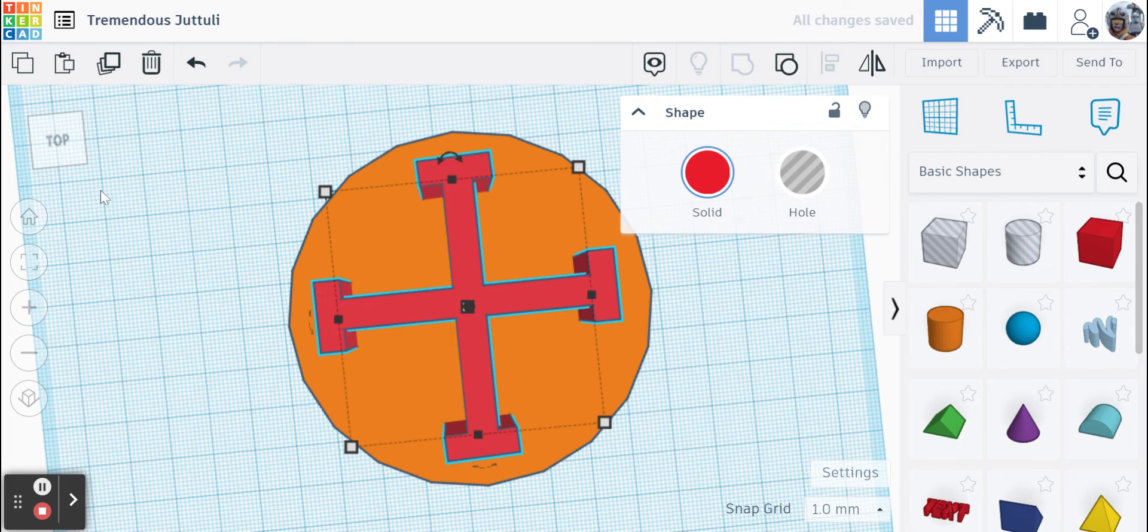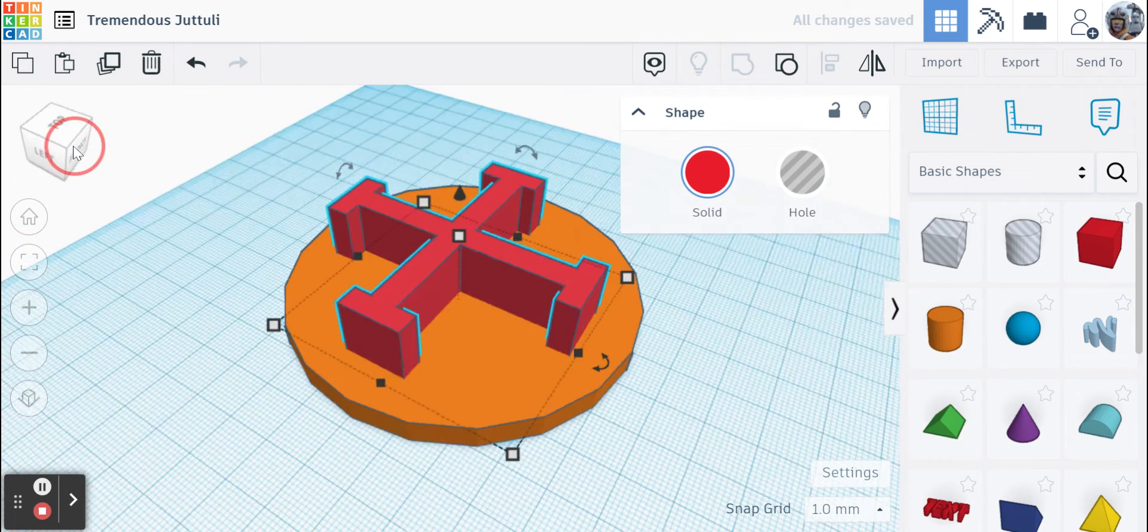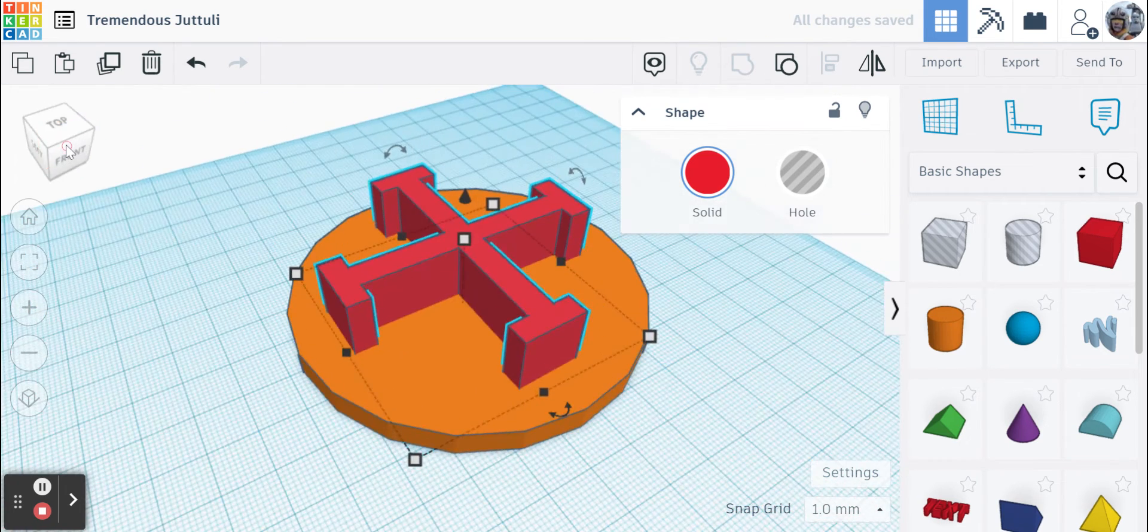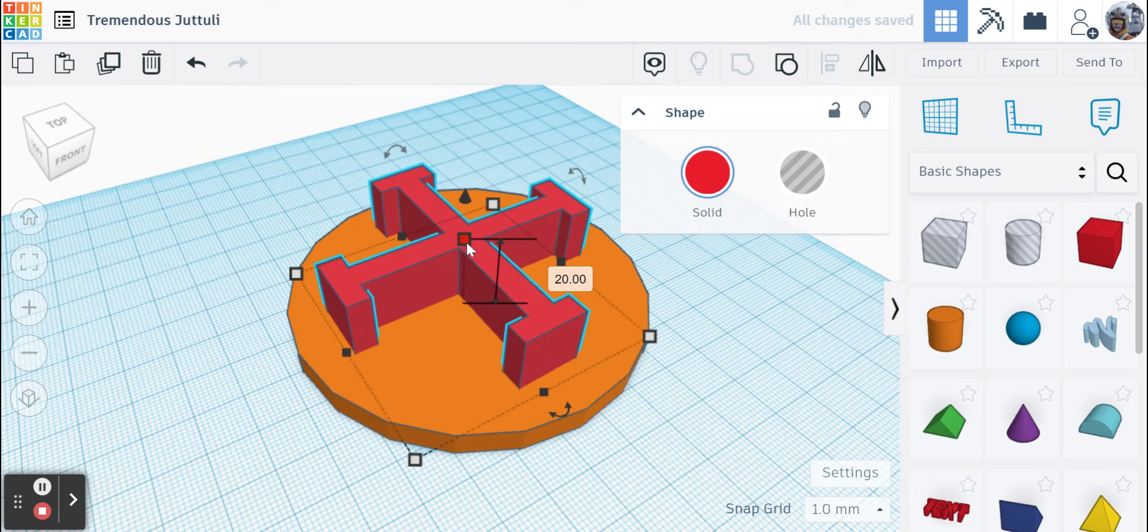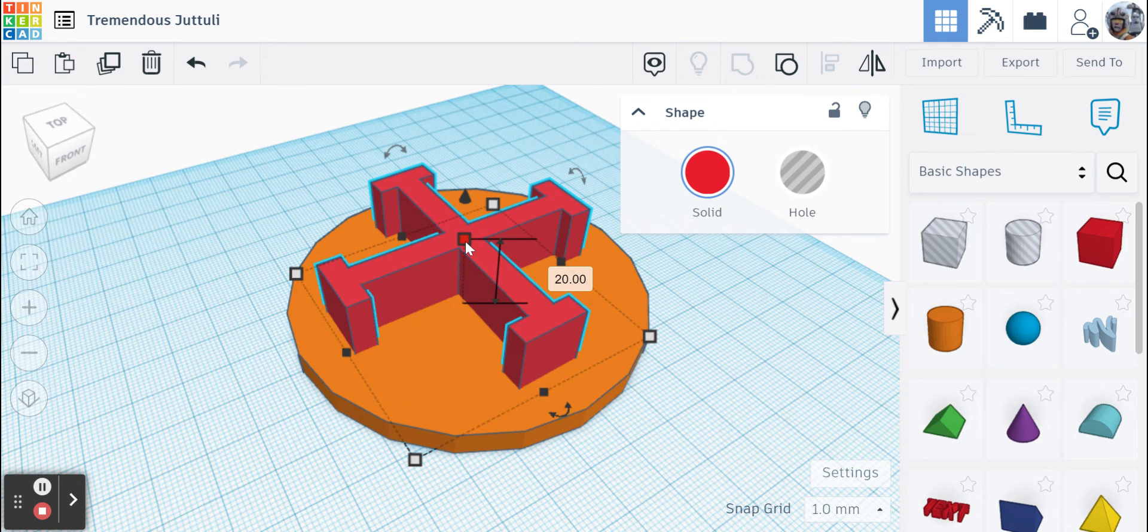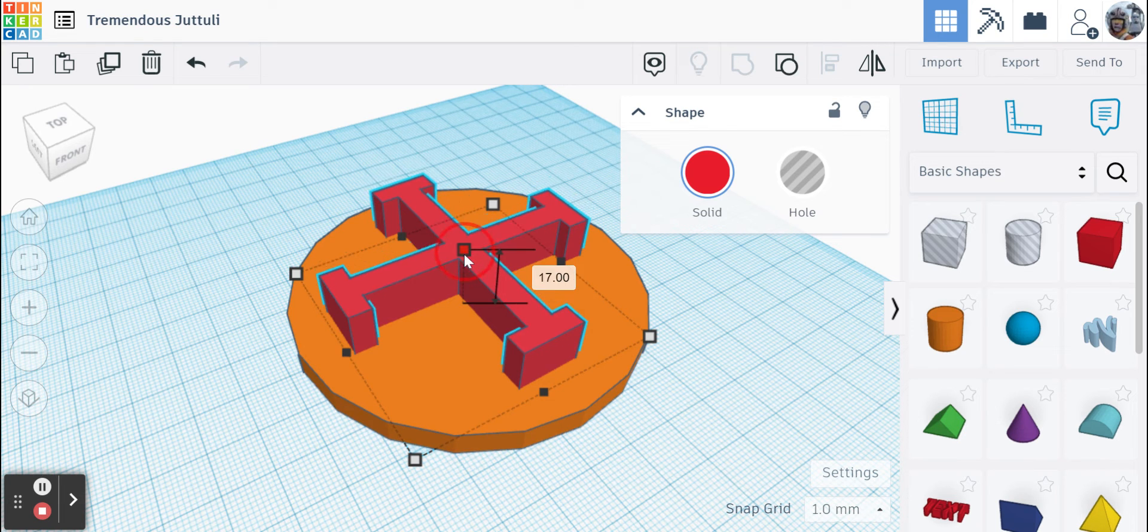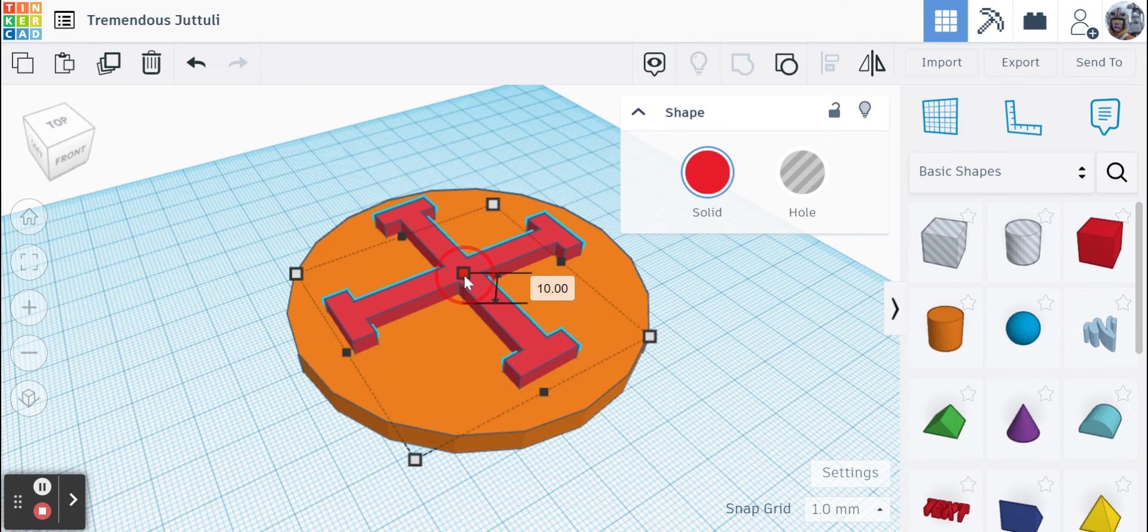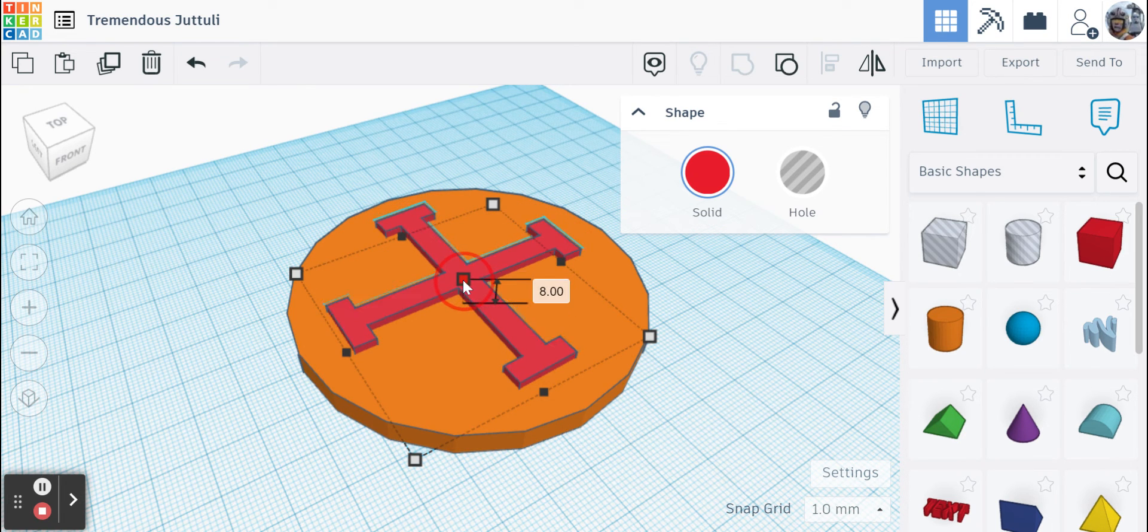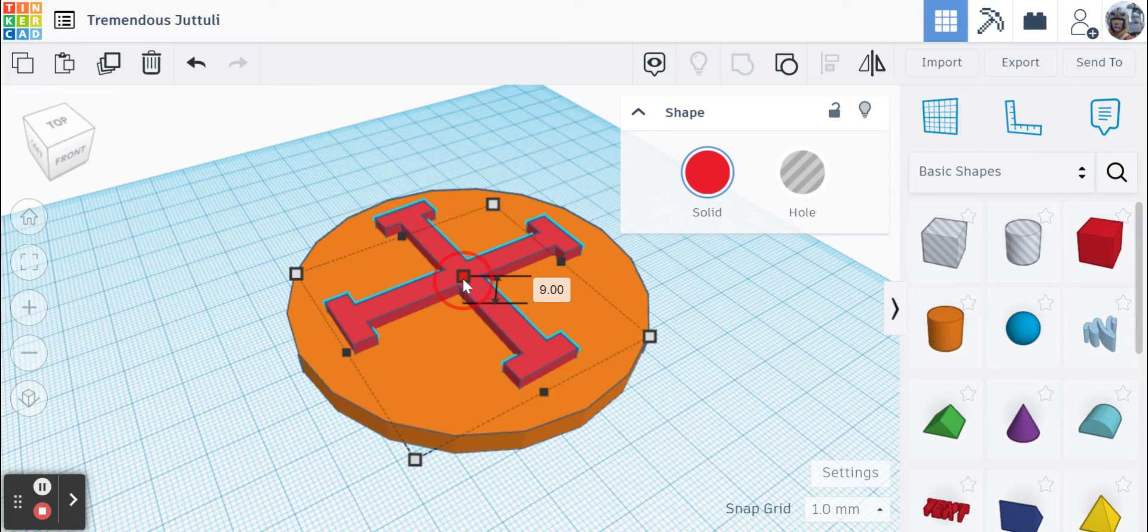And once those are grouped, now I can change my view. I can take this top little circle, see how that's sticking up two centimeters. The rest of it is a little more than half a centimeter. I can just shrink this down so it's just sticking above it like that.